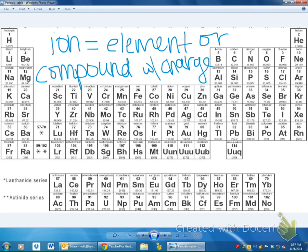What would happen if we added protons to an atom? It would be a different element. We don't add protons unless we want to change it to a different element. If you want to change the charge of something, we manipulate the electrons, not the protons. The electrons manipulate the charge, not protons. So we're going to look at how we can determine the charge of a particular atom on the periodic table.